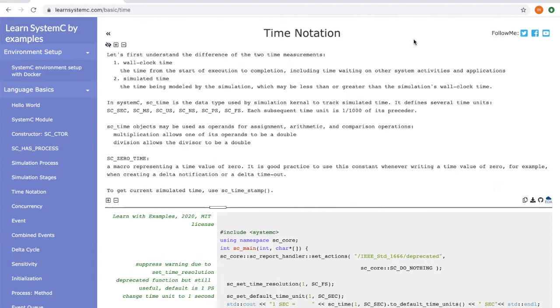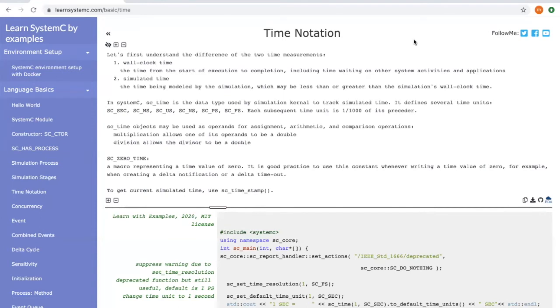In SystemC, there's a special data type called sc_time. It is used by the simulation kernel to track the simulation time. It defines several time units including sc_second, millisecond, microsecond, nanosecond, picosecond, and femtoseconds.